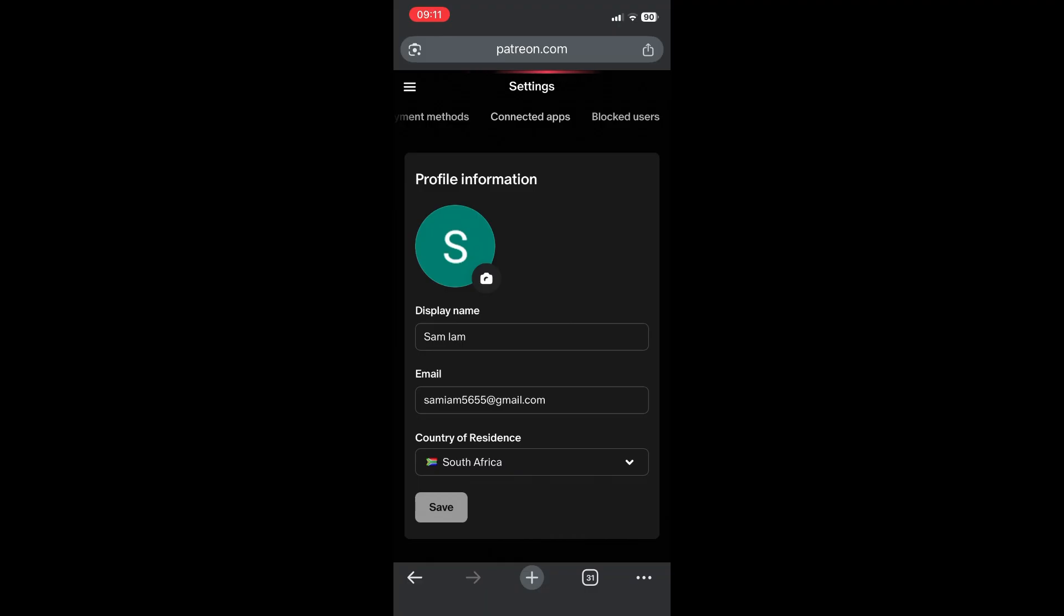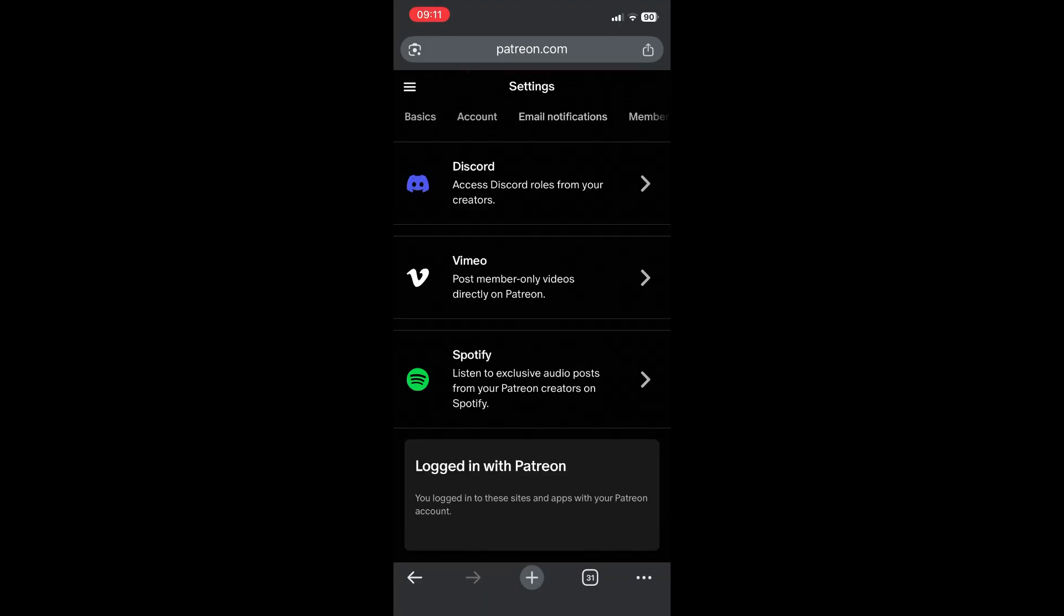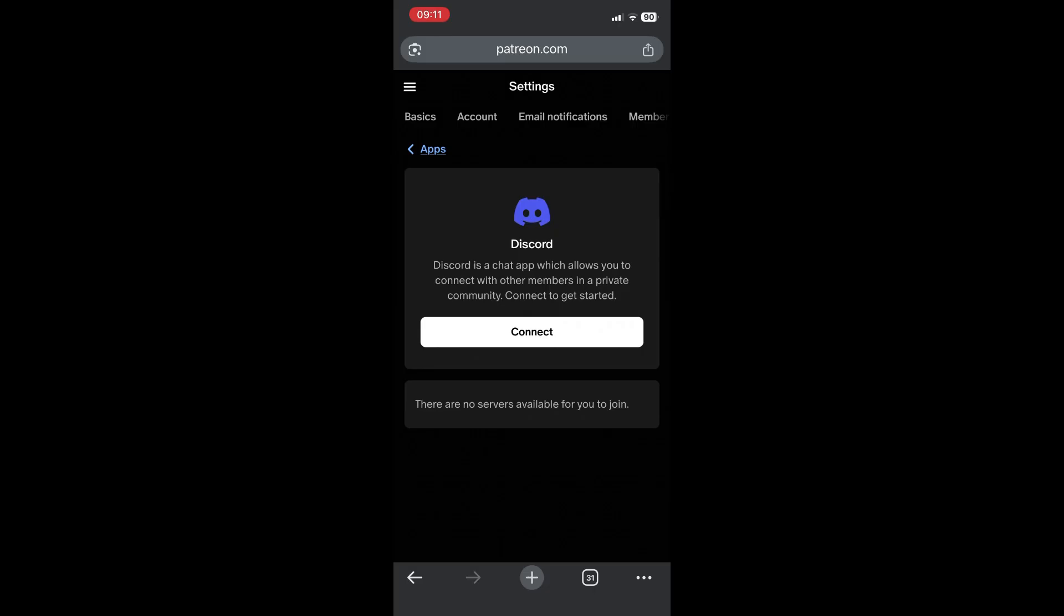From here you will see Discord. Go ahead and tap on Discord. It'll open this now. You will go ahead and click on connect.